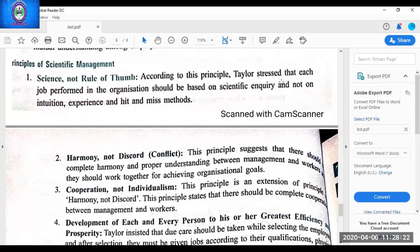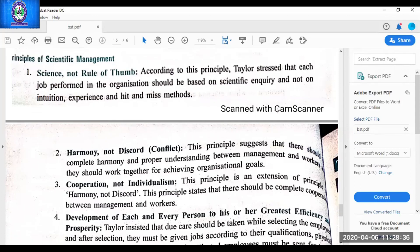Taylor's contribution starts now. Taylor has given two contributions: principles of scientific management as well as techniques. He gave four principles. First, science not the rule of thumb — this principle says that past practices done by thumb rule should be replaced by scientific methods. Second, harmony not discord — there must be harmony, meaning good relations between employees and employer, and no conflict. There must be proper understanding, and for this Taylor introduced the concept of mental revolution — changing the attitude of both towards each other.